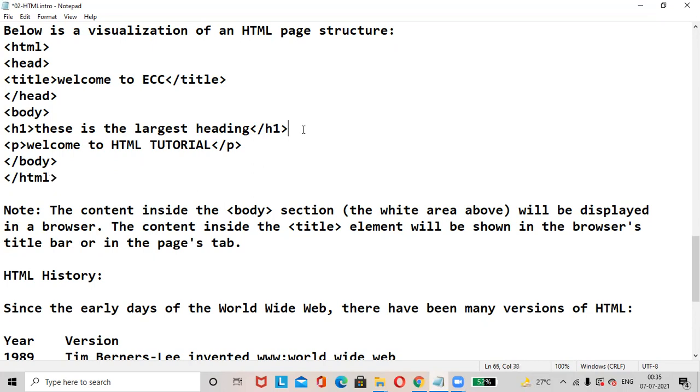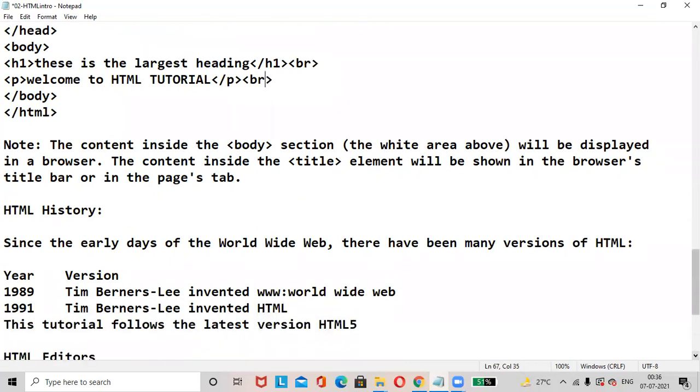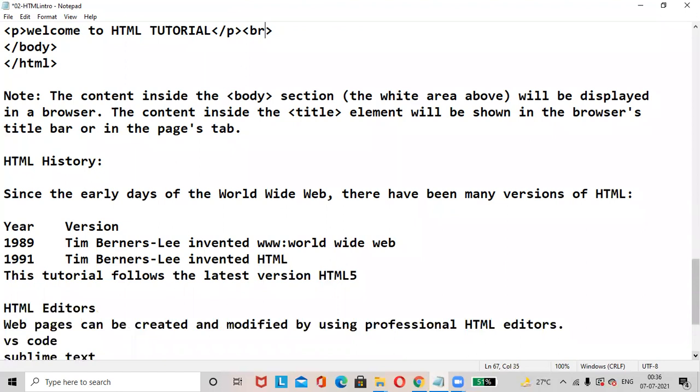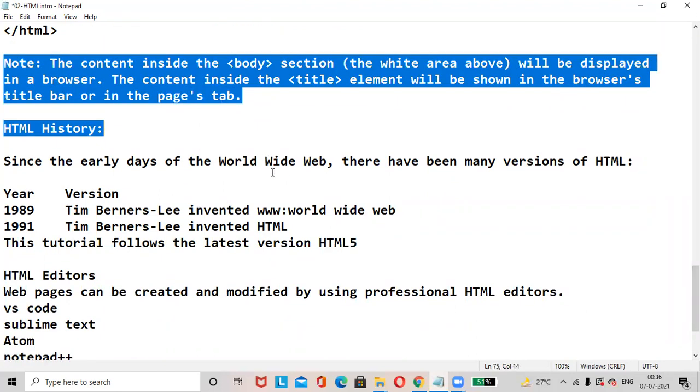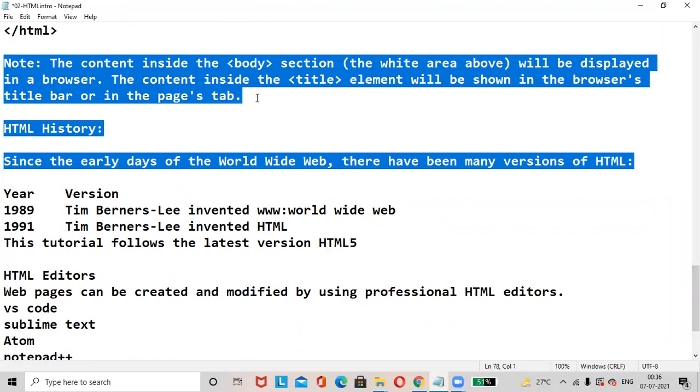If you need to add a new line, just add your BR tag. Here also you can add BR tag. BR tag will not have the ending tag. Hope it's clear till here. Note: the content inside a body section will be displayed in the browser. The title elements will be displayed in the title bar.